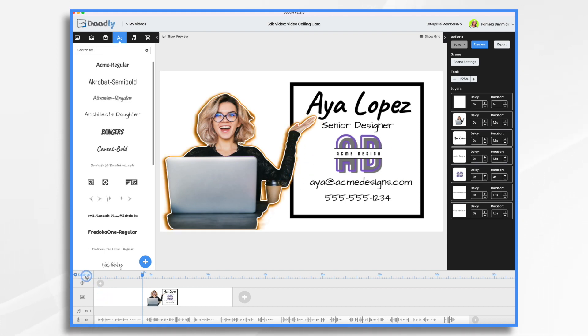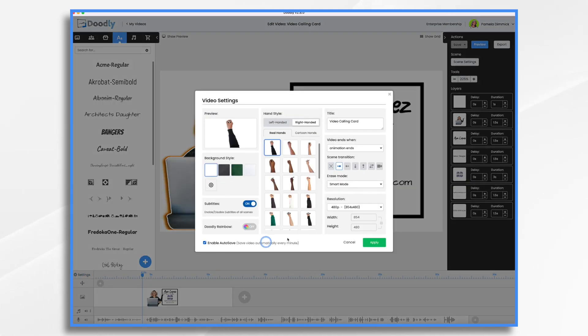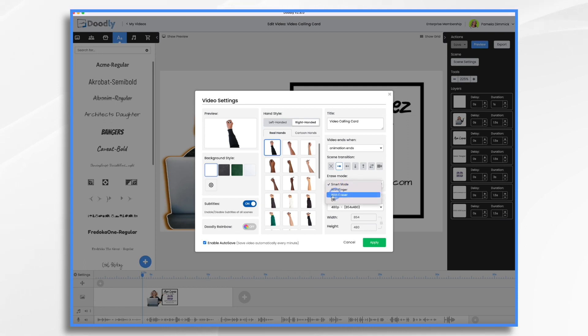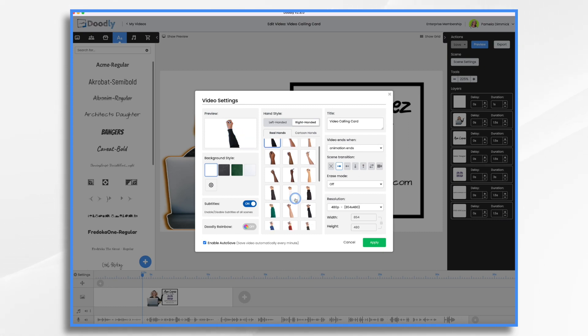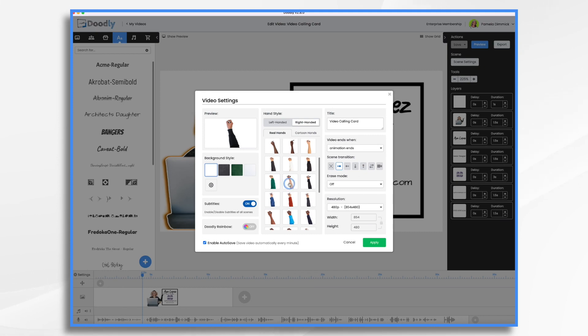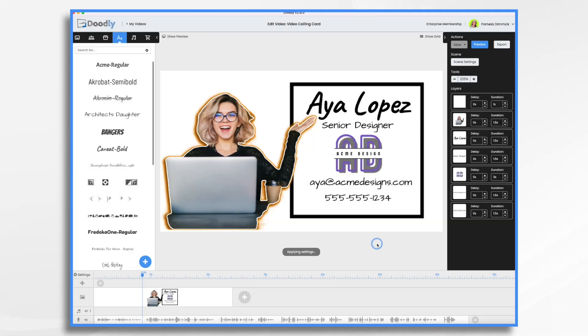So if you go to the settings down here in the lower left, you can turn that off under erase mode. By default, it's on smart mode. I like to turn it off. It's up to you. Now before I exit, let's look at the hands. I'm a female Aya Lopez, so I don't need this male hand. I need a female hand. And I like this one. She's got blue fingernails and that'll work.